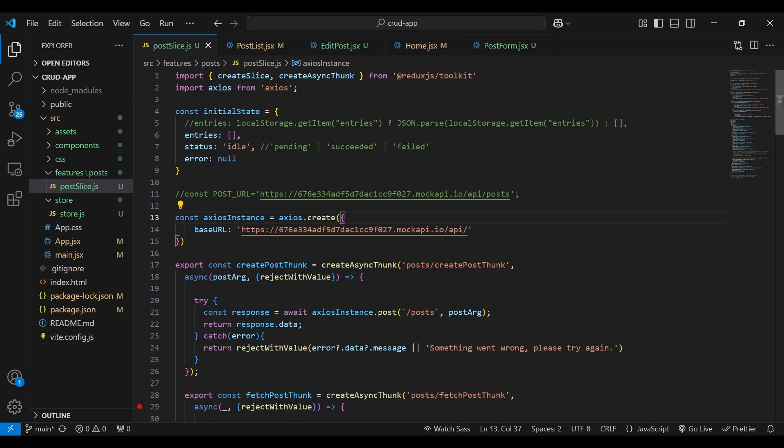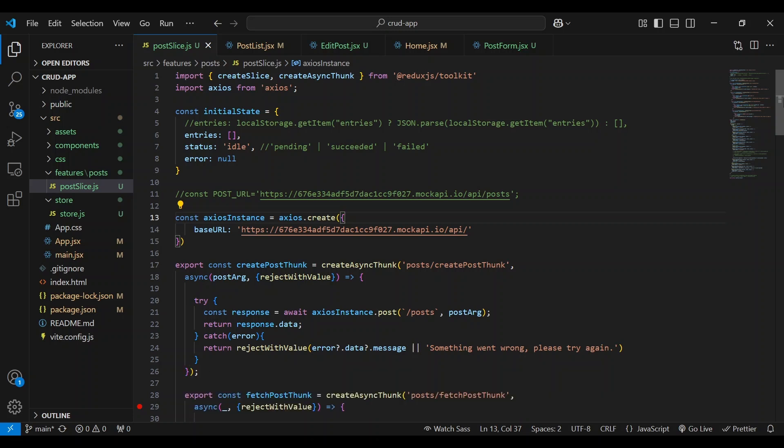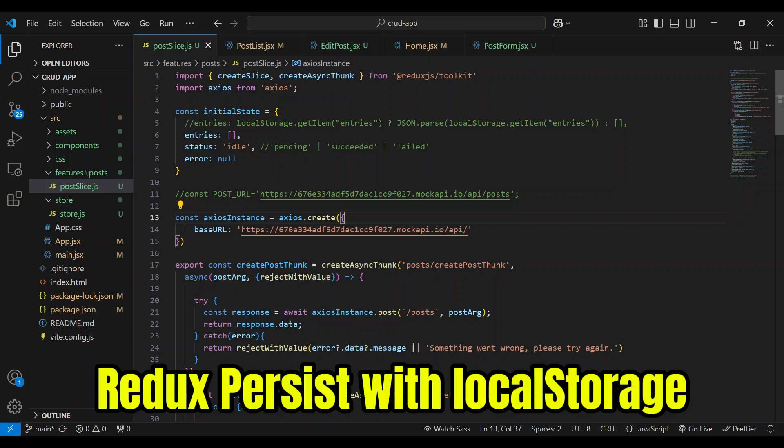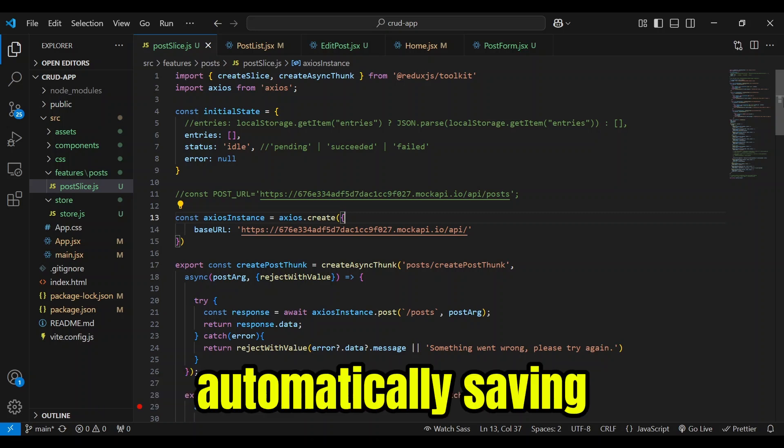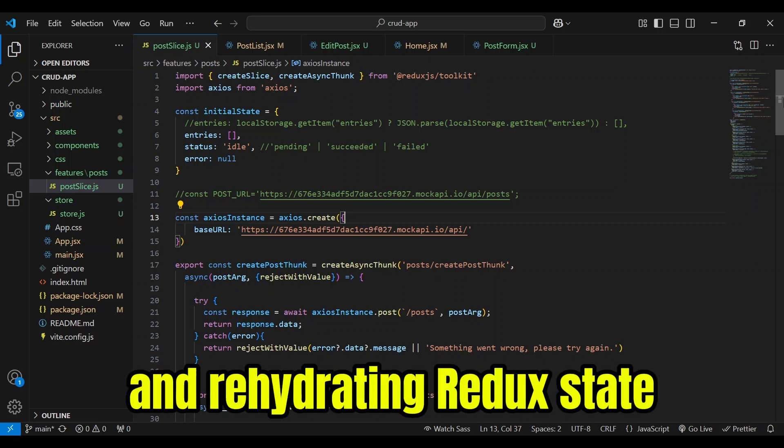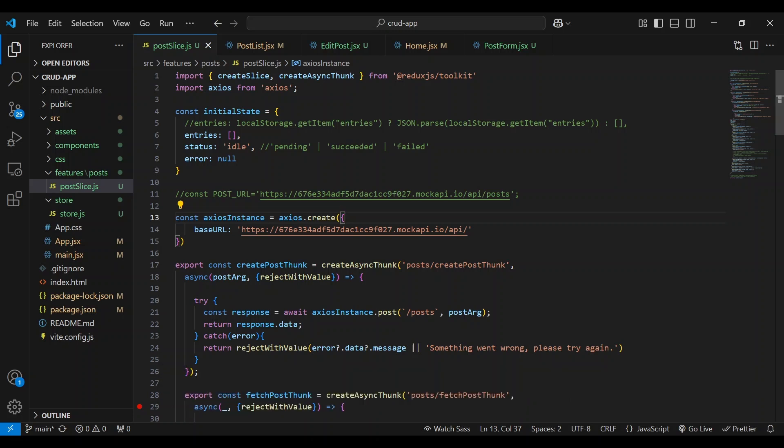One key difference is using local storage alone requires manual handling to store and retrieve data. While Redux Persist with local storage or some other storage medium automates this process by automatically saving and rehydrating Redux state to and from local storage. Back in tutorial 9, we used local storage and wrote code in the extra reducers.